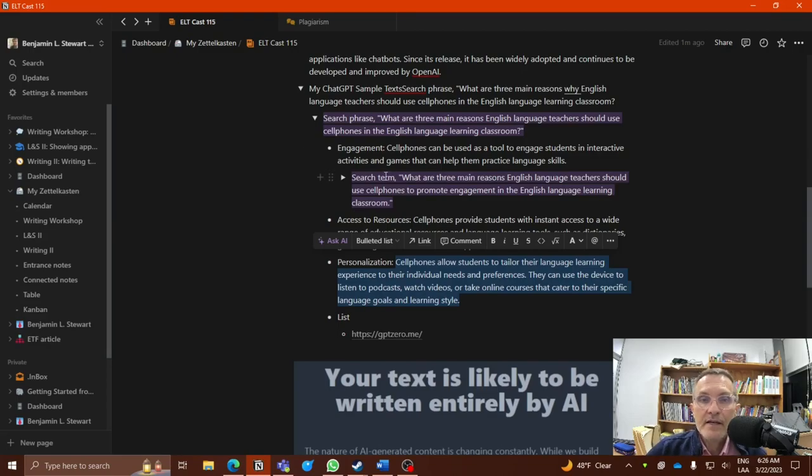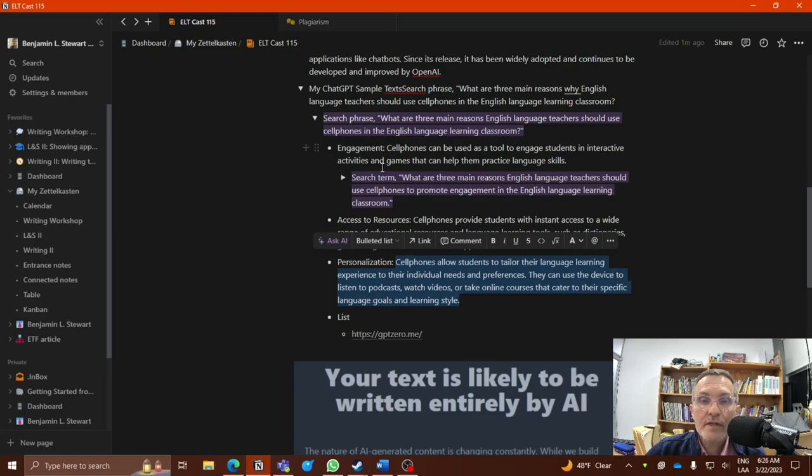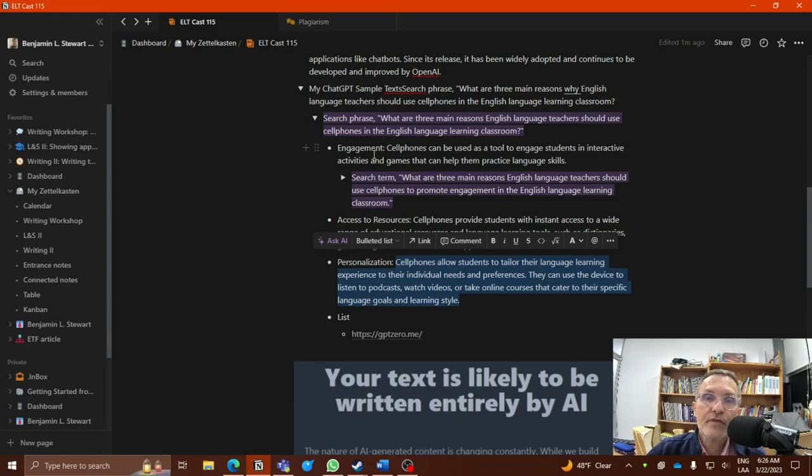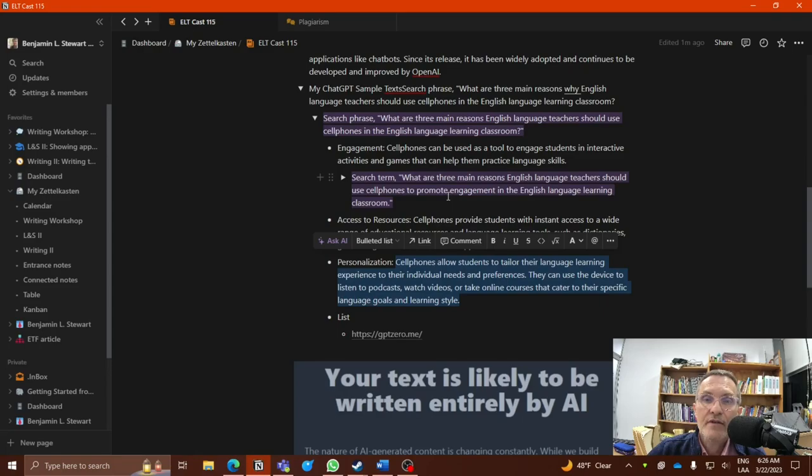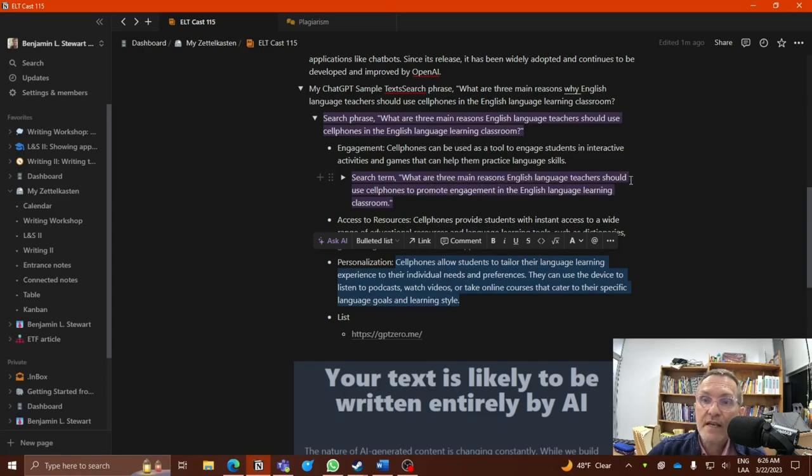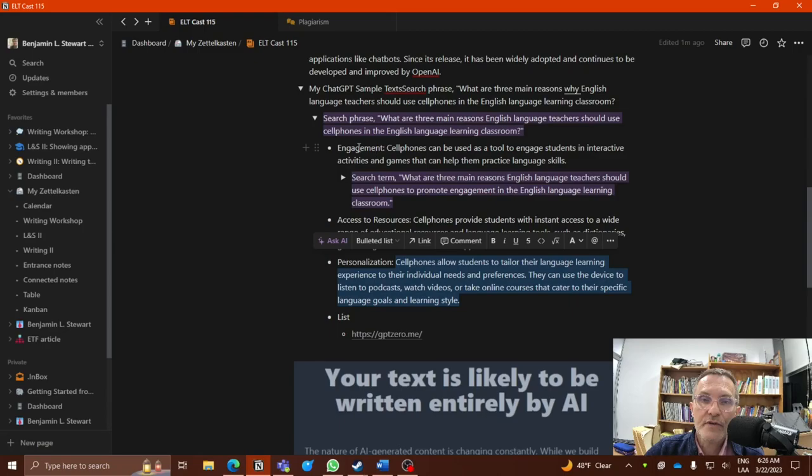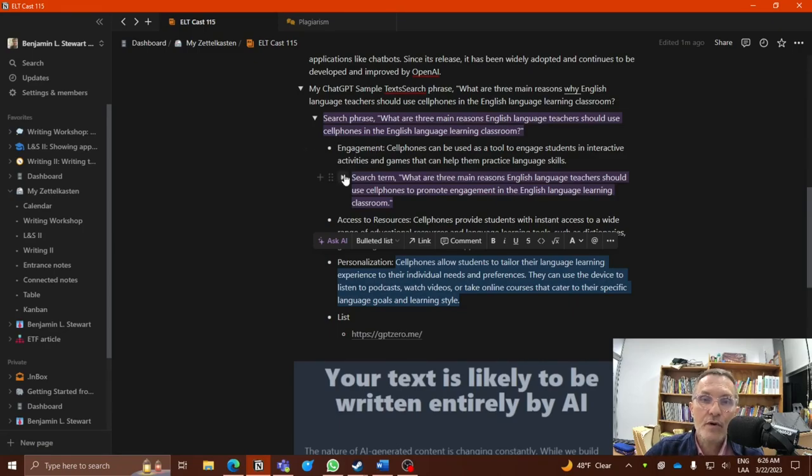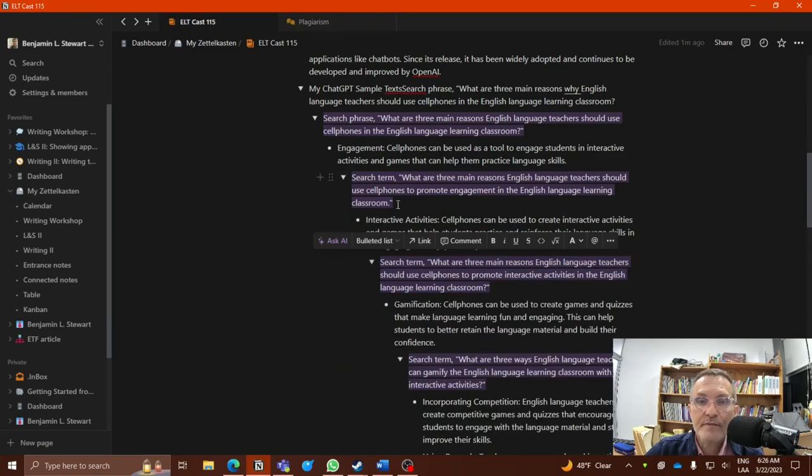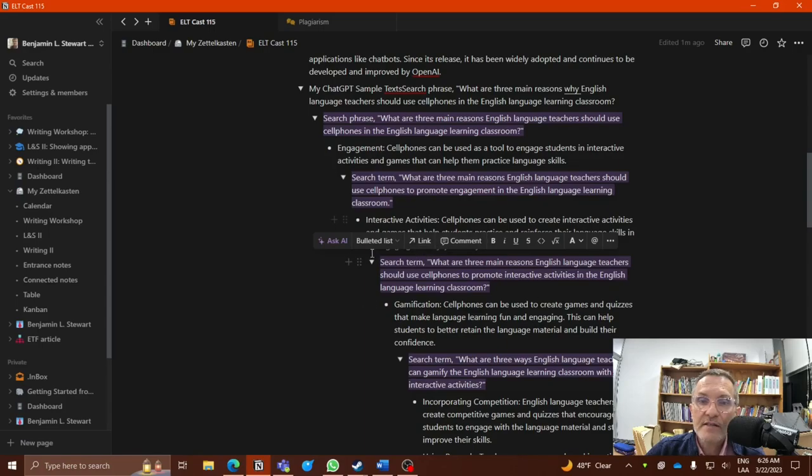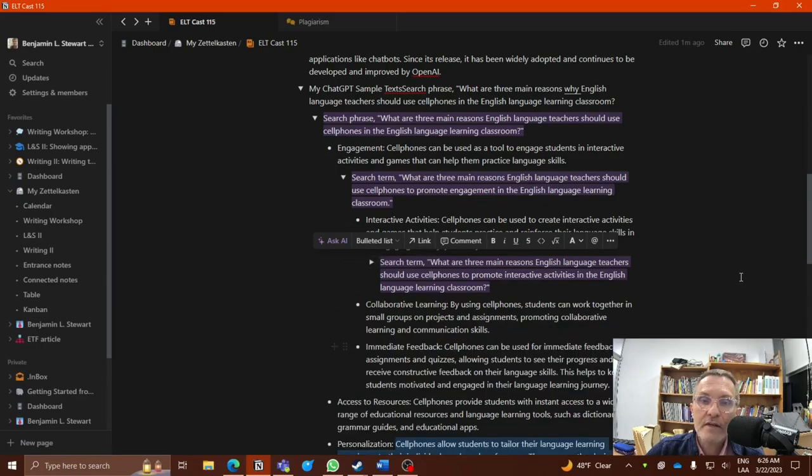Now to take this a step further, let's say that I'm interested in engagement. I want to conduct a second search that's very similar, but now I want to focus only on engagement. I might include the following search phrase: What are three main reasons English language teachers should use cell phones to promote engagement in the English language classroom? So now I'm narrowing the scope to focus only on engagement.